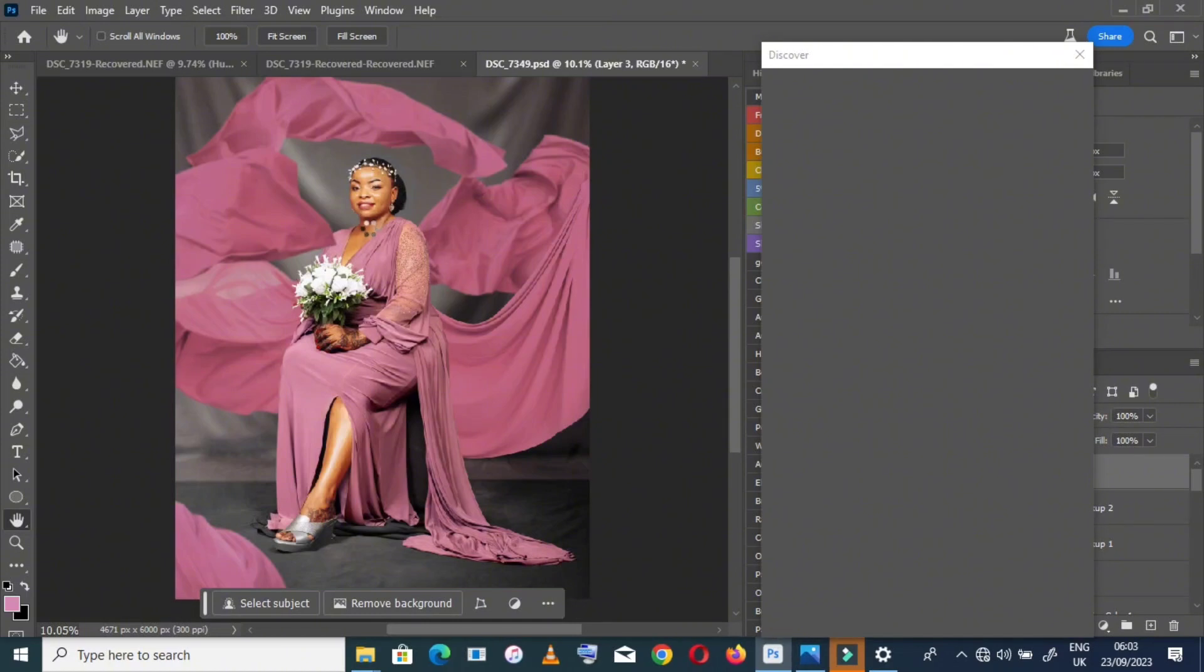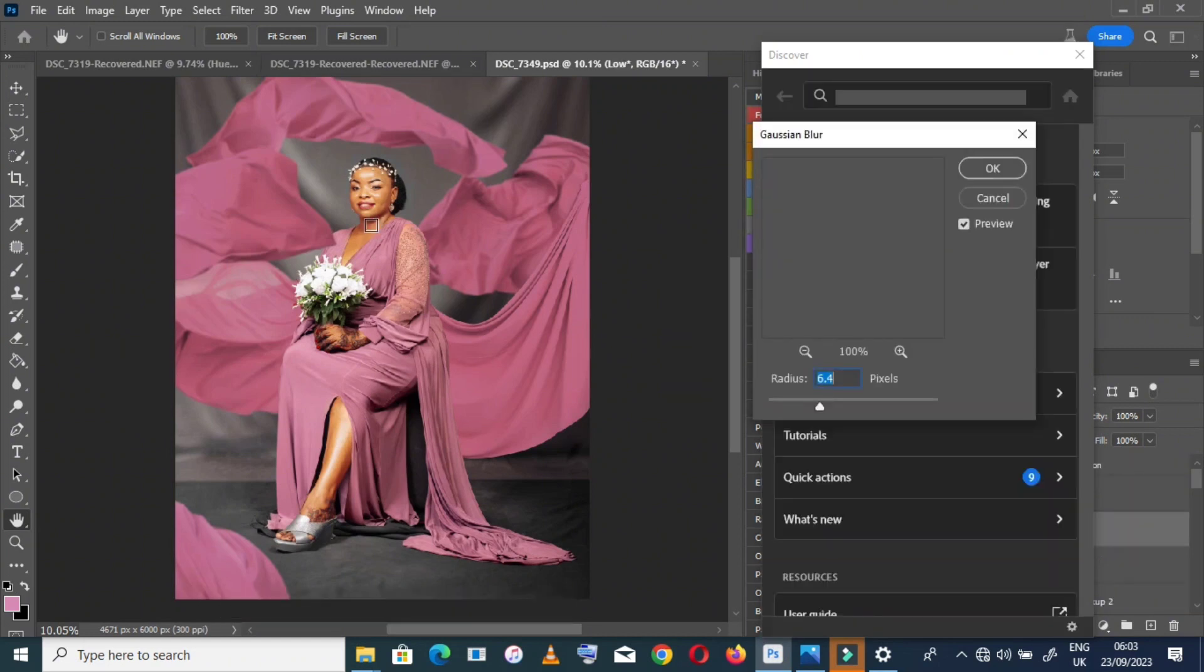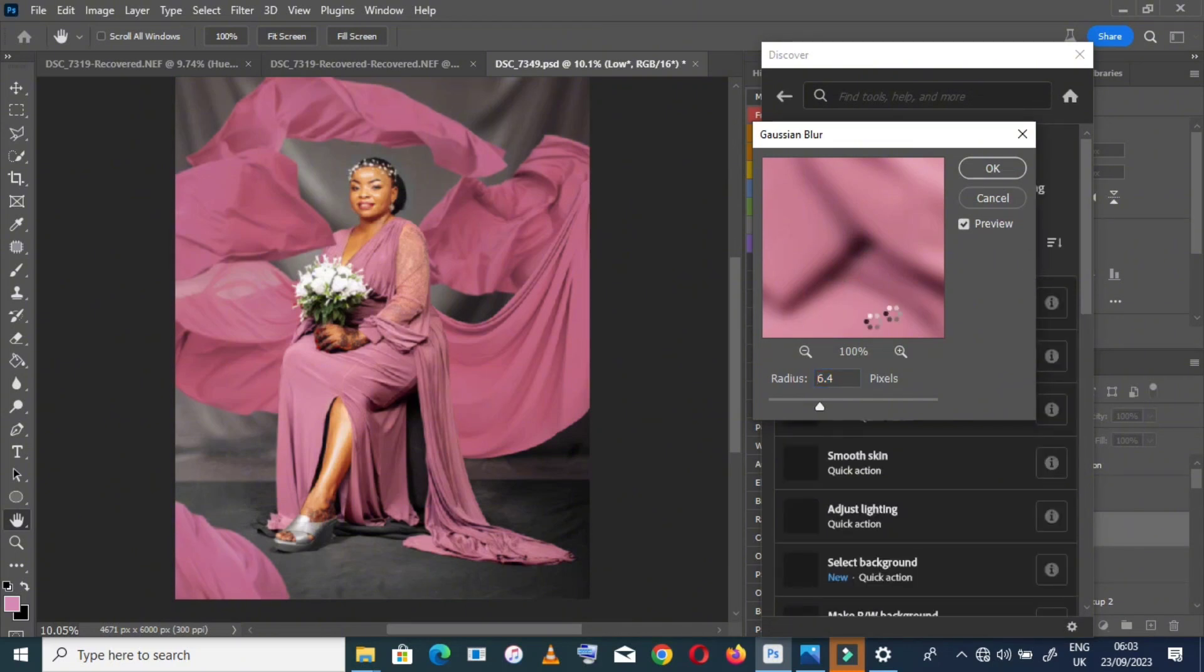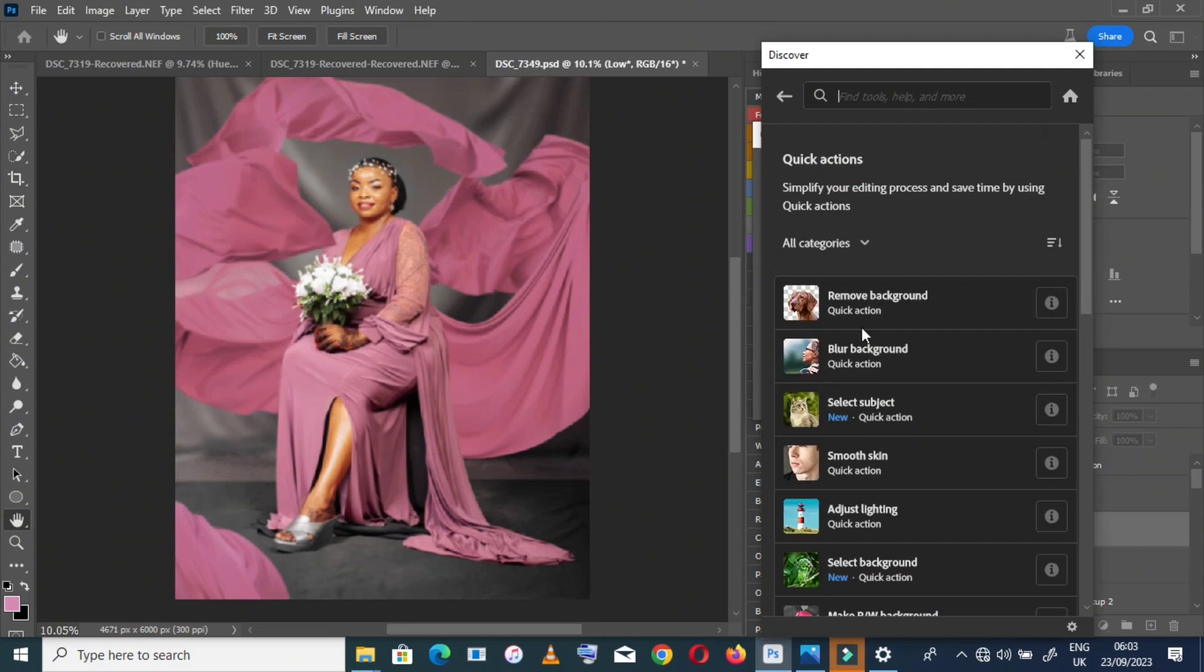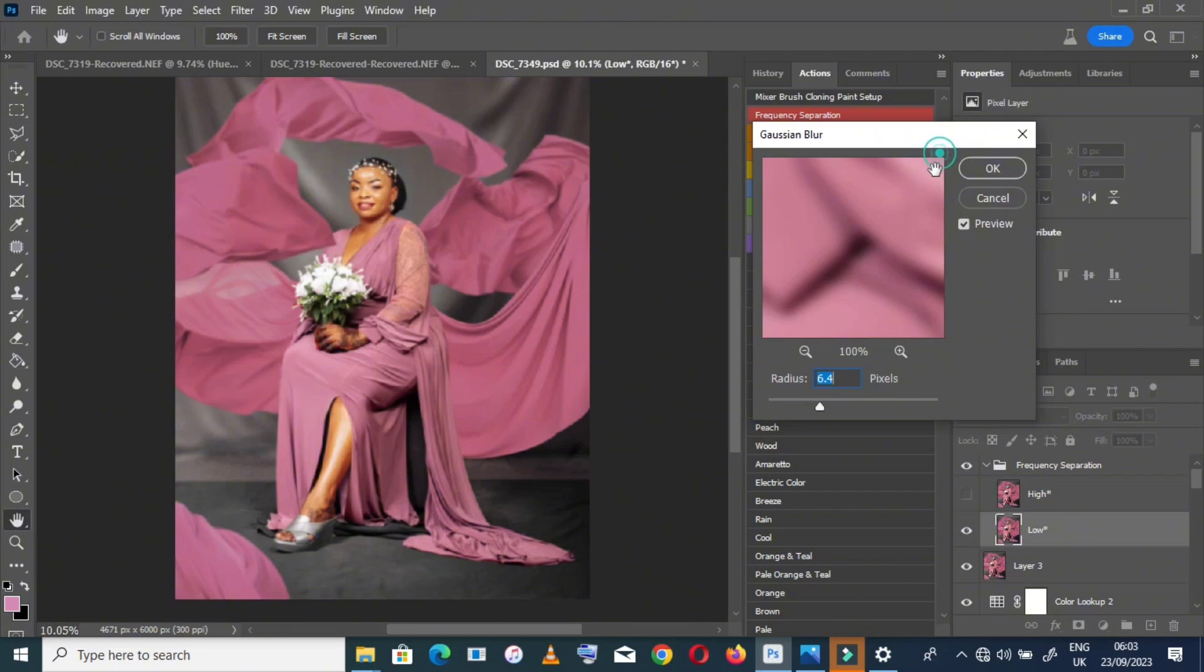And now I want to do frequency separation, so I'll do retouching by using frequency separation as usual to this image. My radius will be three, and then I will start brushing to the skin of my model.